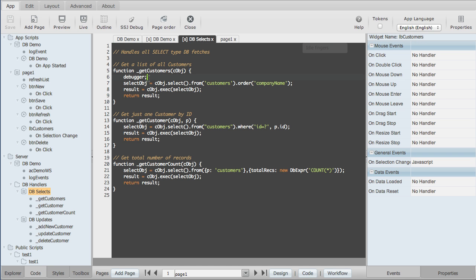So the first thing you want to do is insert a line of code in the function you want to debug. You put in debugger, and you'll notice that this is inside the dbselects virtual file.